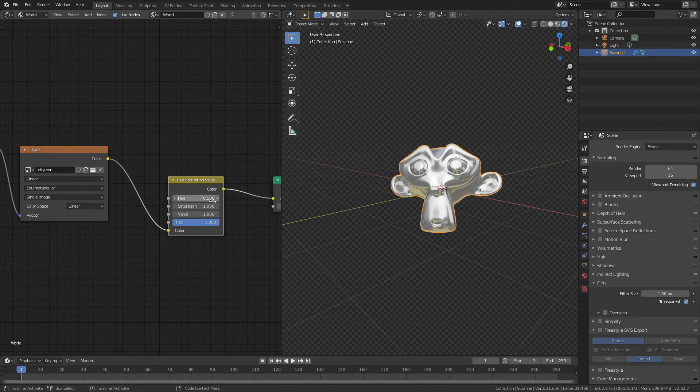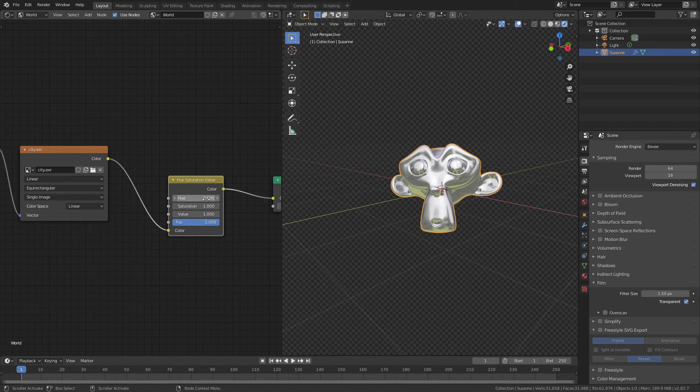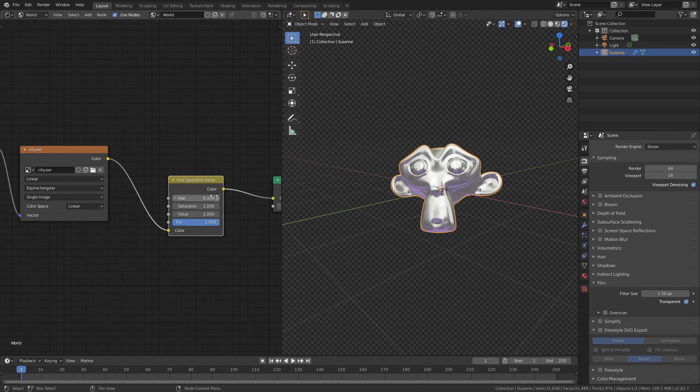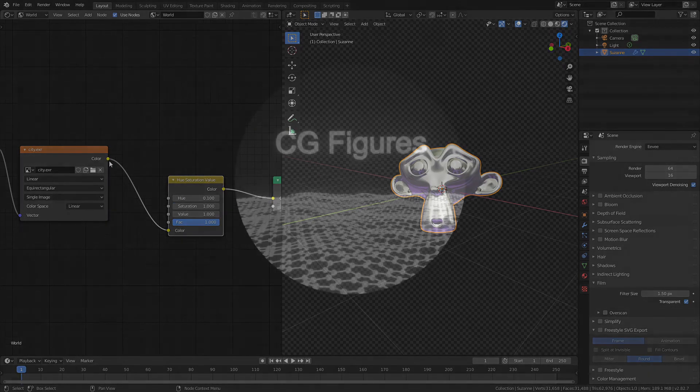Or if I'm happy with the yellow, but I don't want it to be yellow, I'd prefer it to be green, or blue, or purple, then those are all options that are available to me.